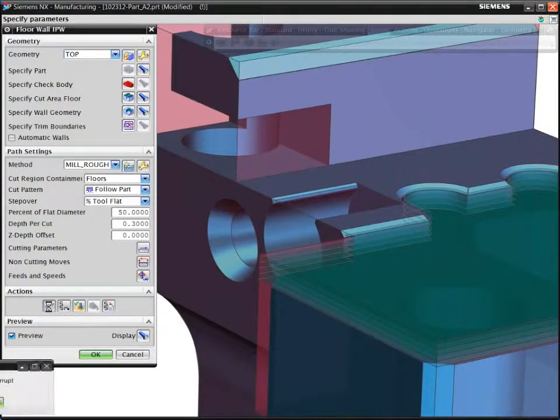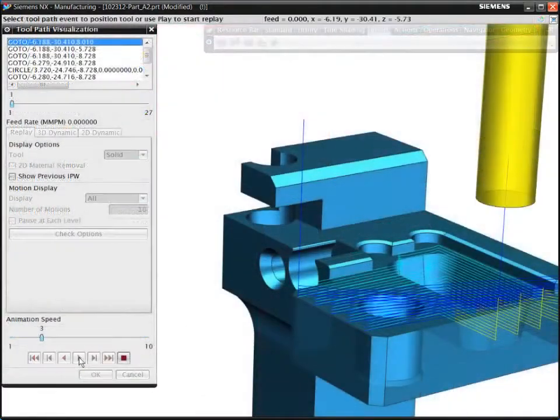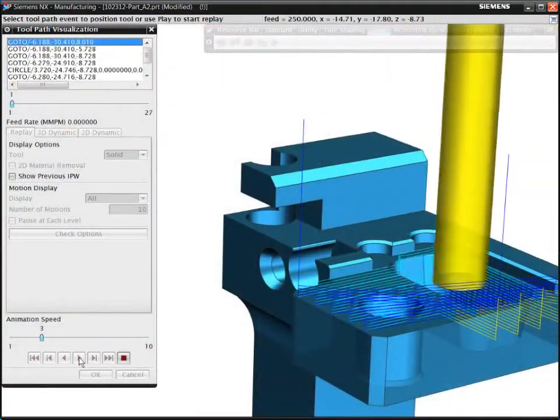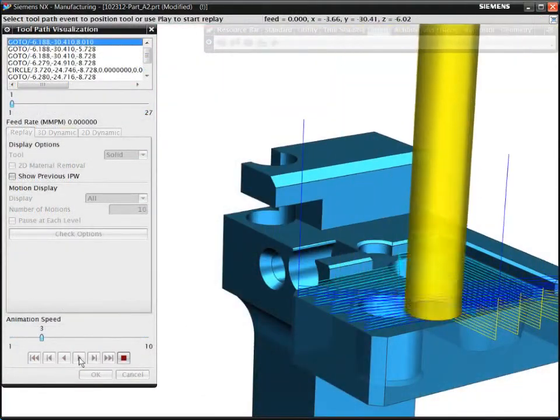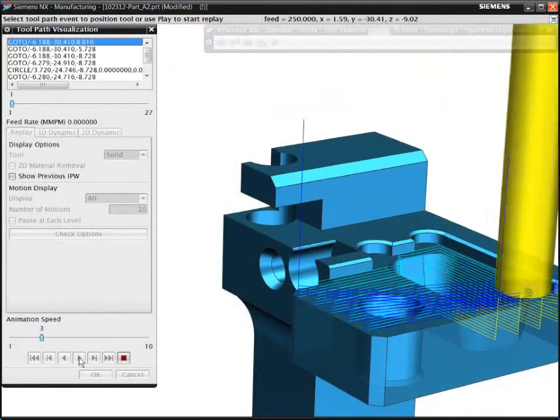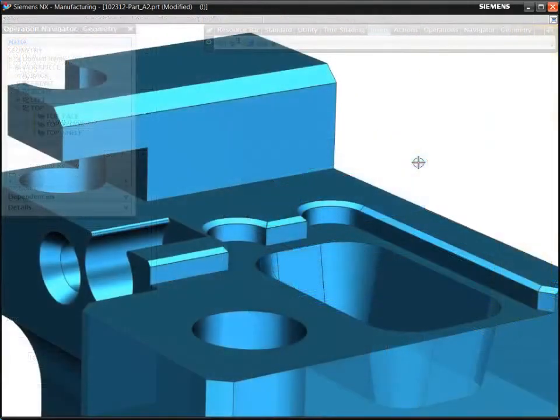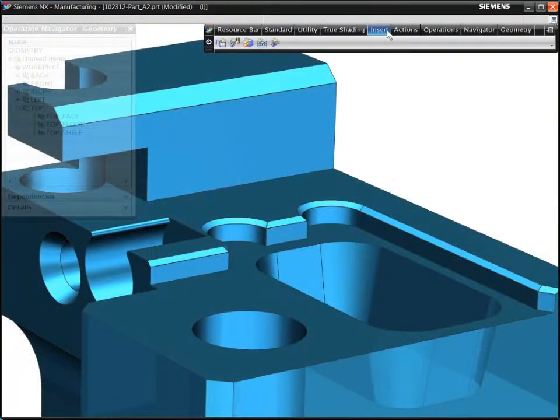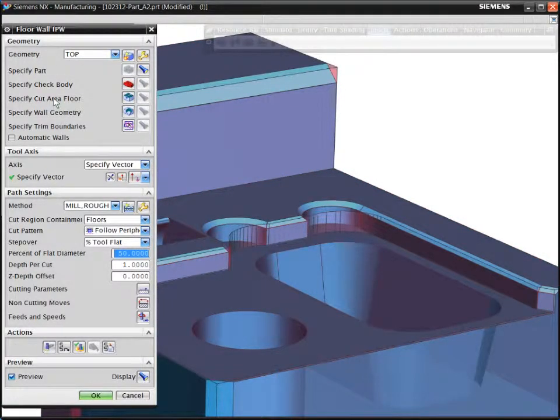Because NX tracks the remaining material after each operation, the toolpath efficiently cuts remaining volumes. Note that if you later change the order of the machining operations, NX updates the in-process workpiece at each stage and recalculates the toolpaths.